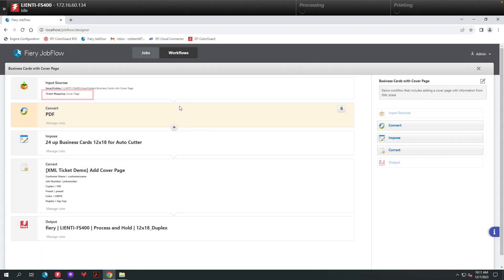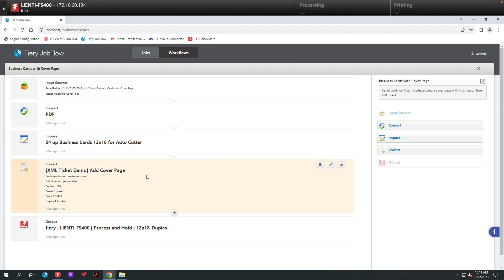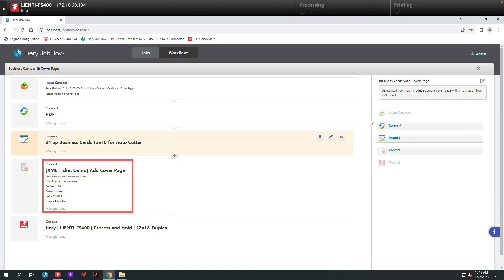So inside of Jobflow, underneath Input Sources, we have Ticket Mapping selected to Cover Page to pull in the information for the XML file. And from here, you're going to notice underneath the correct module, we are going to be able to populate the different values of the Cover Page using the data from the XML file.